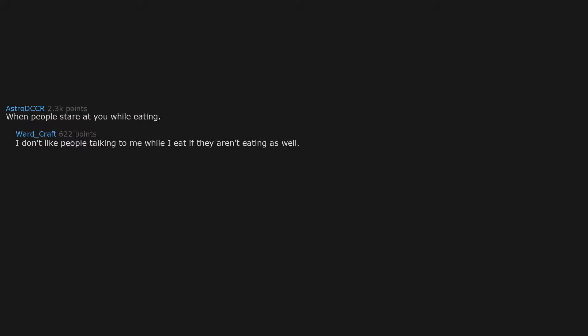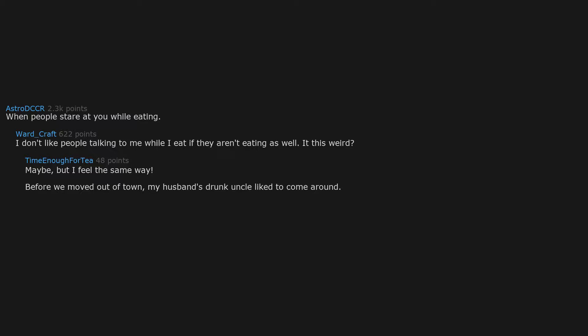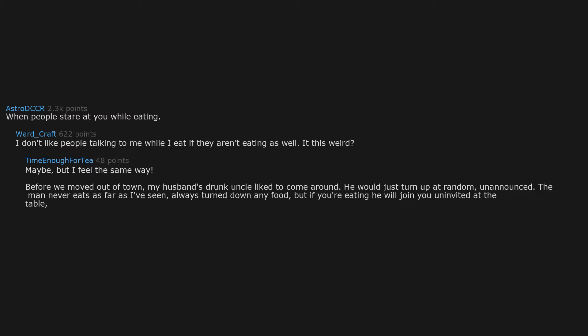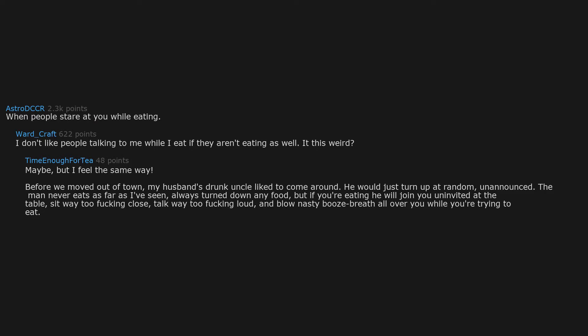When people stare at you while eating. I don't like people talking to me while I eat if they aren't eating as well. It's this weird? Maybe, but I feel the same way. Before we moved out of town, my husband's drunk uncle liked to come around. He would just turn up at random, unannounced. The man never eats as far as I've seen, always turns down any food, but if you're eating he will join you uninvited at the table, sit way too fucking close, talk way too fucking loud, and blow nasty booze breath all over you while you're trying to eat. It was disgusting.